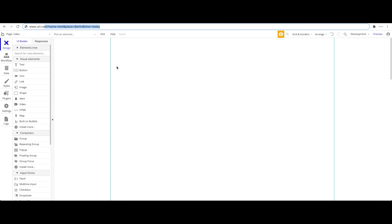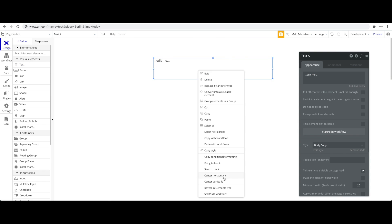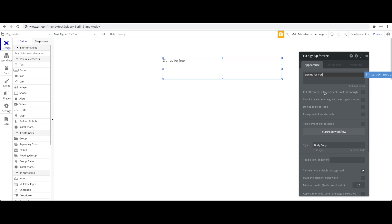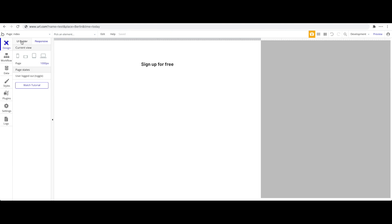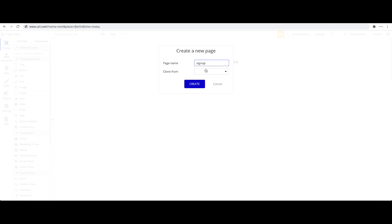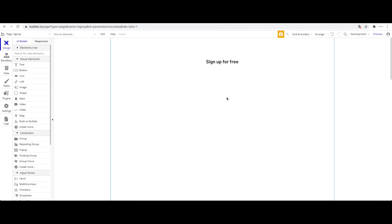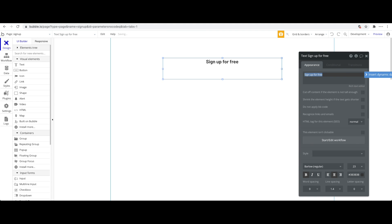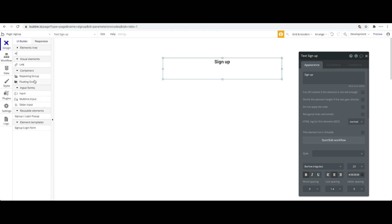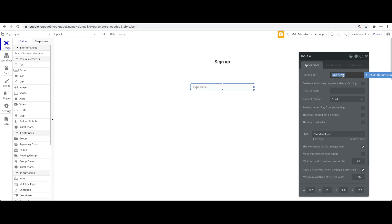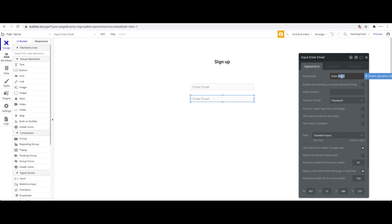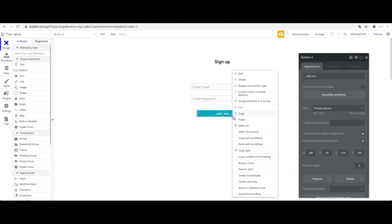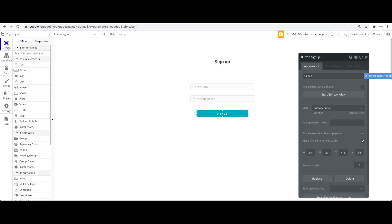Let's start with a simple example. On our main page I'll add a title that says 'Sign Up for Free.' We also need a separate sign-up page, so let's add a new page called 'sign up', clone it from the index page, then add two inputs: one for email labeled 'Enter Email' and one labeled 'Enter Password', plus a 'Sign Up' button.